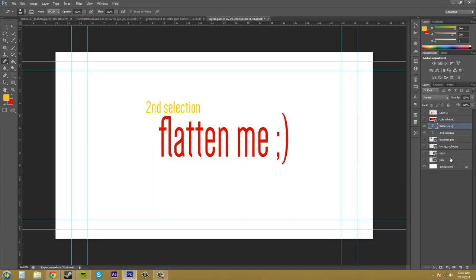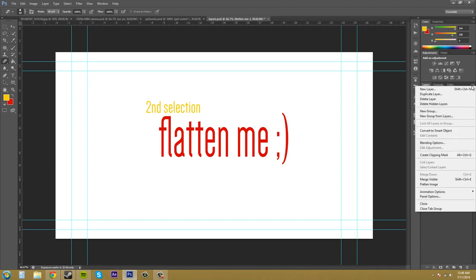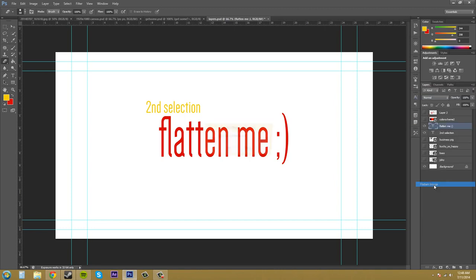So, what I wanted to show you was just another way how to do this. If we come up into our layers panel and go to our panel options, we can also flatten the image from there. Hit OK.